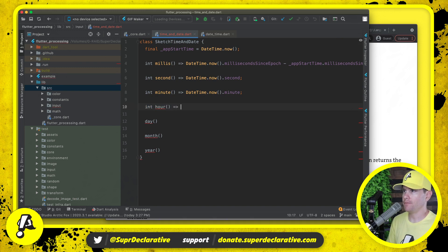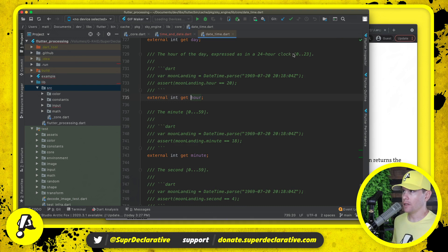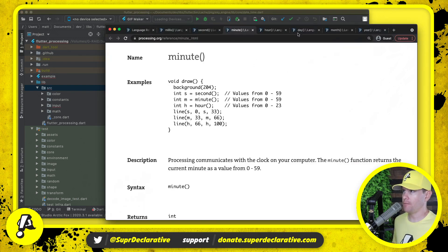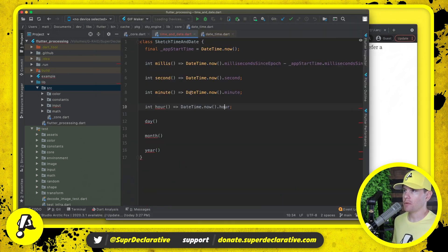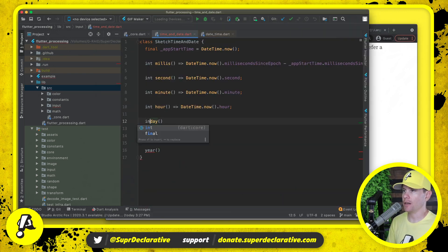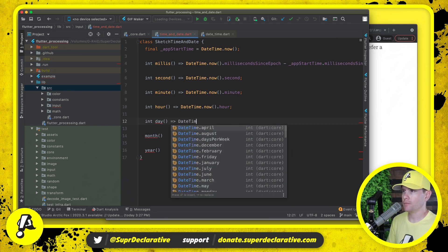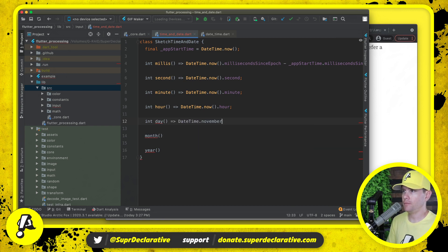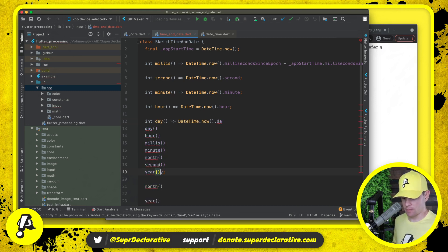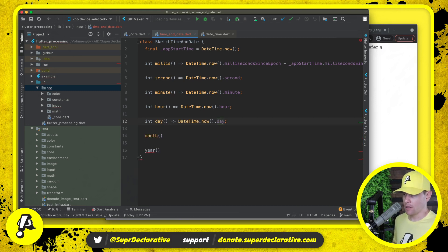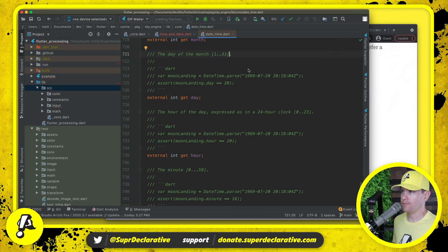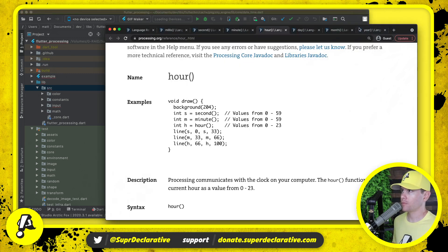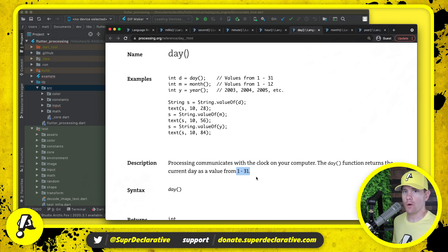Hour. Hour is zero to 23. Hour here is zero to 23. Now I don't remember if DateTime gives us day, month, and year, but let's find out. It does. So day, day is 1 to 31. Day here is 1 to 31.